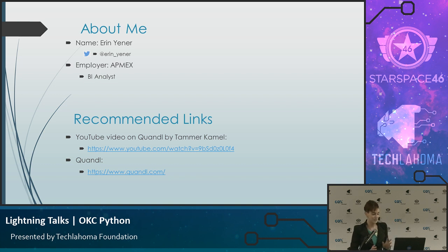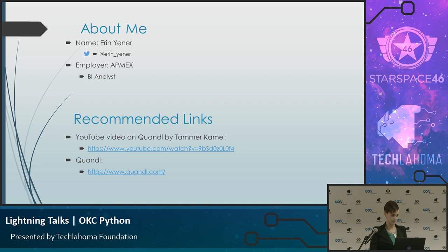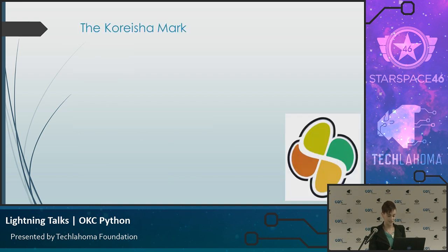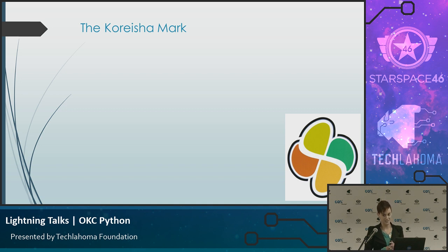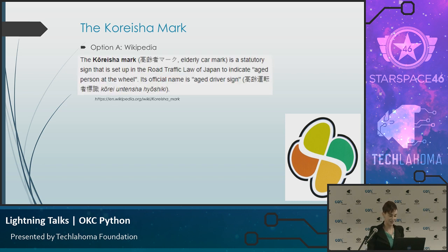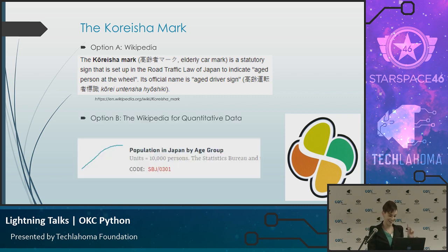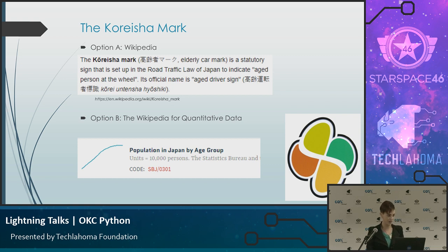And I was talking to my brother the other day. My brother has lived for over a decade, I believe at this point, in Japan, starting a wonderful family, and I visited him. We were driving around, and we saw this symbol, the Koreisha mark, on a lot of the cars. We started talking about it, and he explained to me that the Koreisha mark is placed on the cars of people 70 and older who might have an impairment in their driving. So I thought to myself, well, I could go to Wikipedia and figure out how many people might have this Koreisha mark on their car, or I could go to the Wikipedia for quantitative data and begin to figure it out for myself.